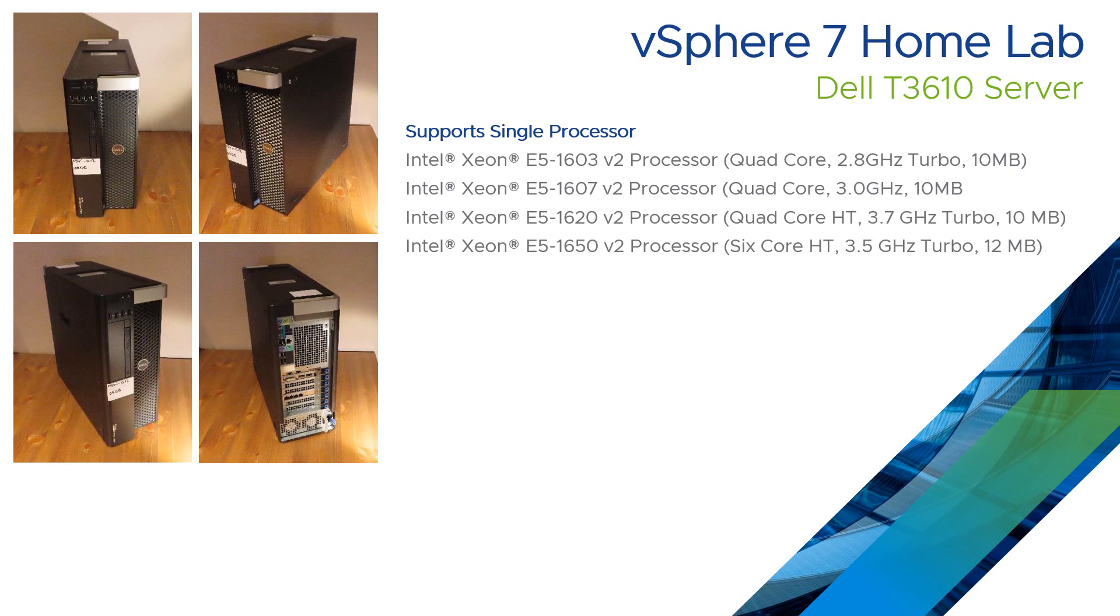I have seen articles on the internet that say it would officially support a 1680. So although the official Dell spec doesn't say that that is a supported configuration, other people have had success with that.